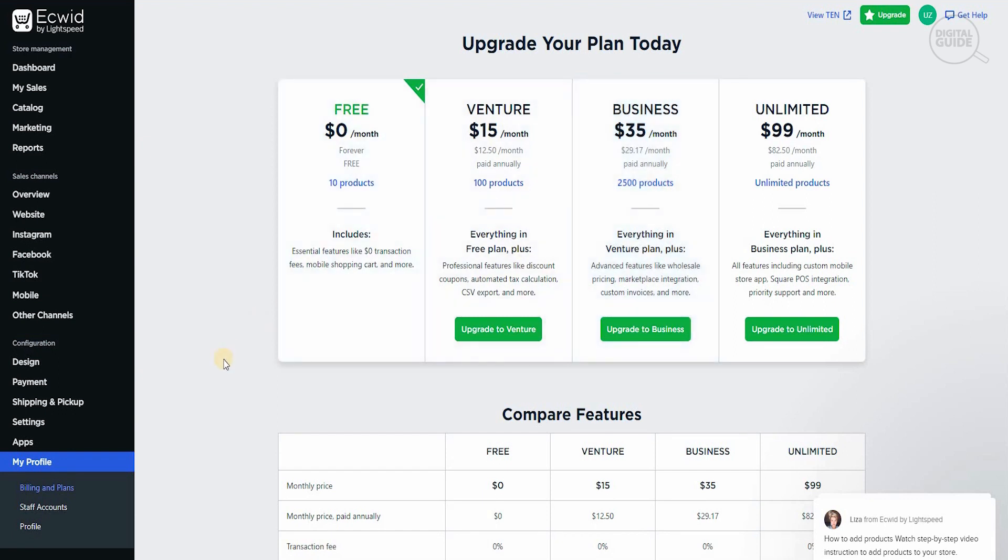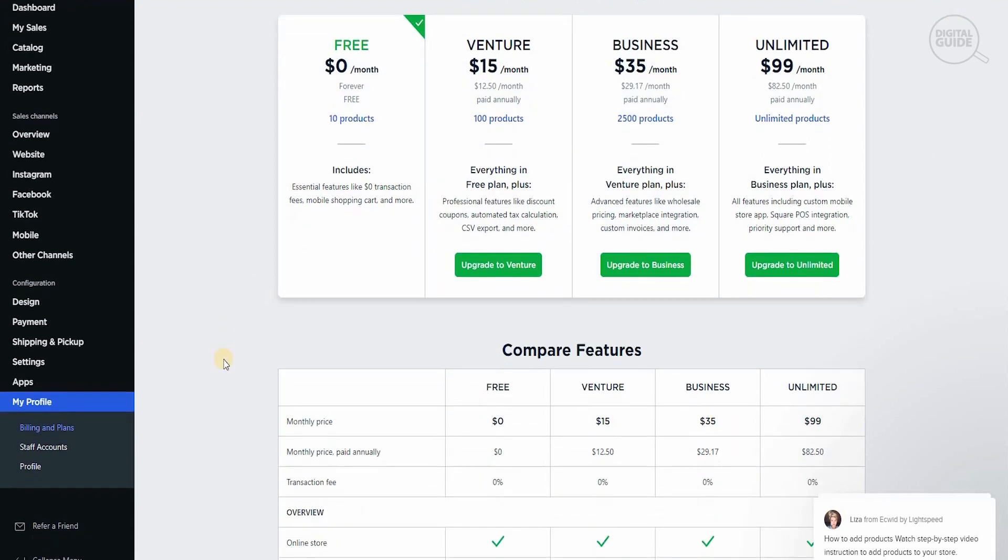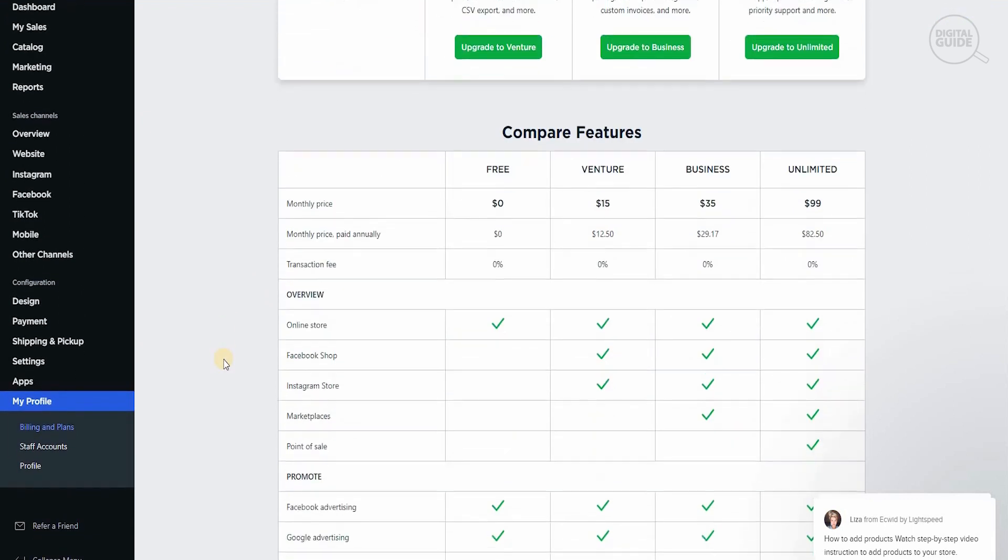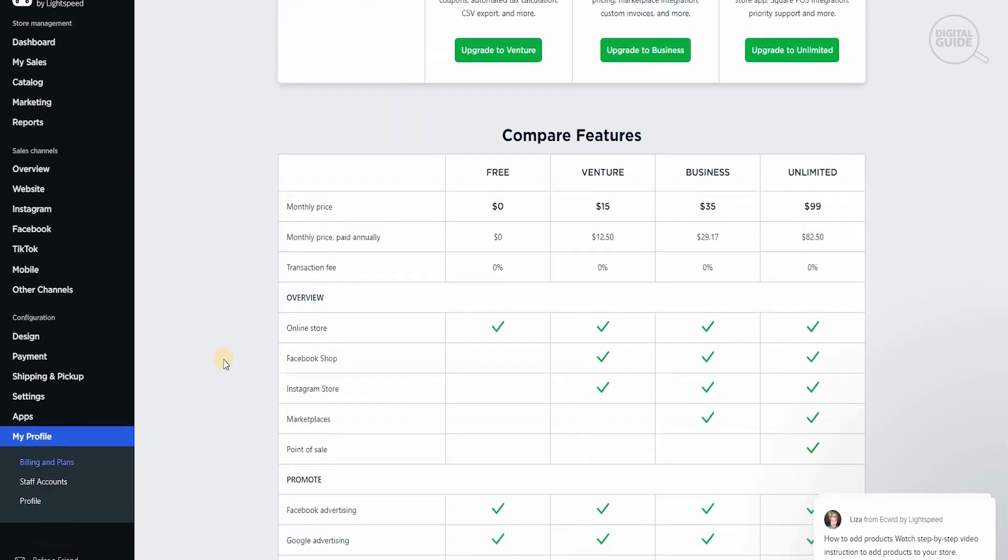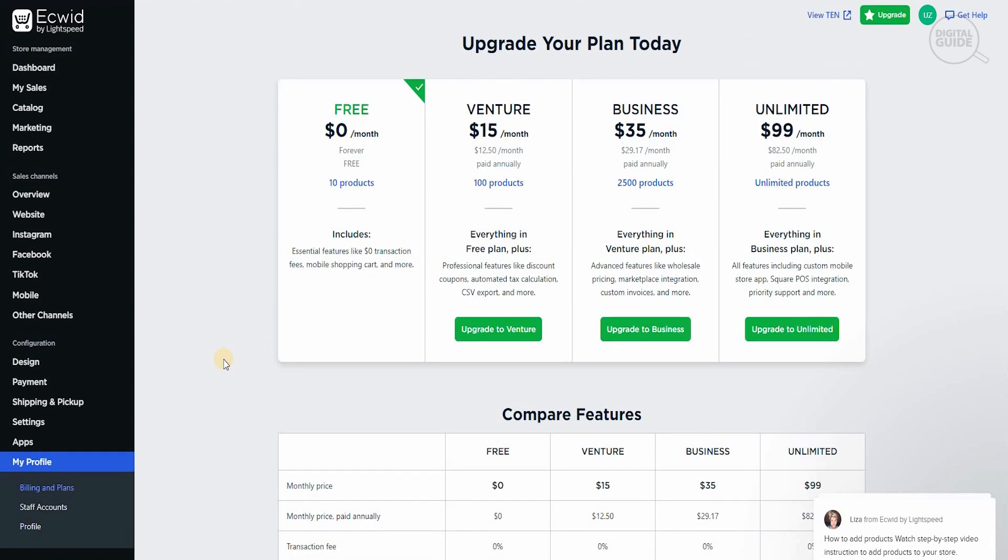There are different comparison features as well that are available for the monthly prices. I personally feel that you can always start off free, add 10 products. Then if you feel that this is working for you, your social media is giving you traffic, these products are being sold, you're having a good experience using Ecwid.com, you can always go for venture and get an upgrade with $15 per month.